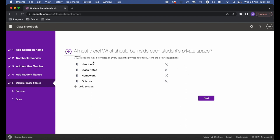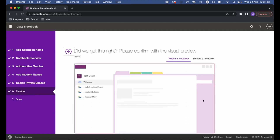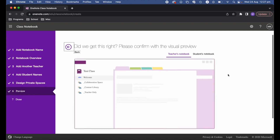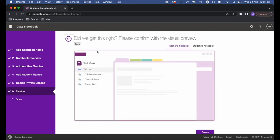Here it says 'Design private spaces' — this is the individual section for students. Within that, it automatically creates four sections: handouts, class notes, homework, and quizzes. You can remove these defaults and add your own sections. If you know how you want the student areas divided up, you can edit this area. For now I'll keep the defaults and hit Next.